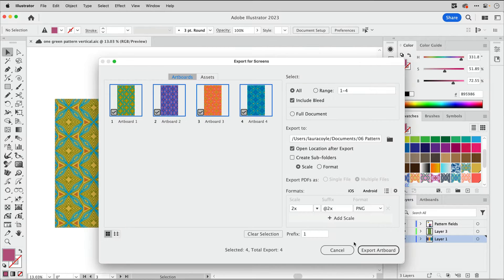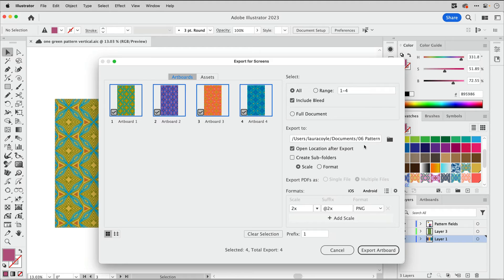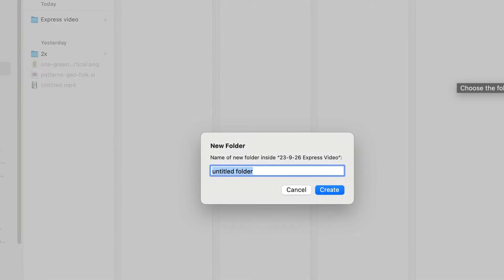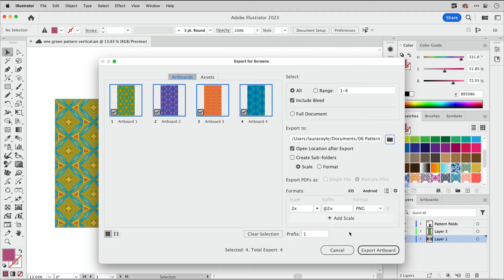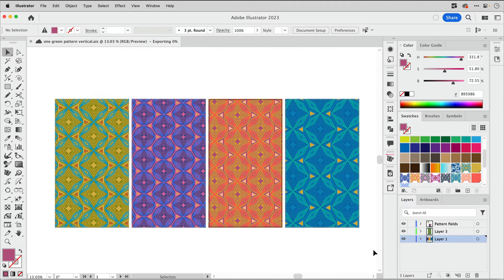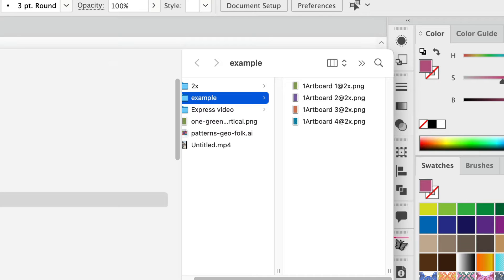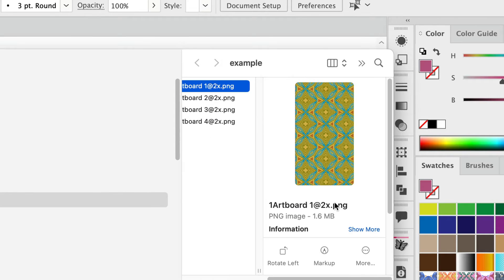Click save. And then I can choose where I want this. So I'm going to create a new folder called example. And that way, when I export these artboards, those images will all land in one folder. And here they are.